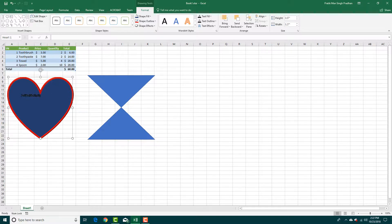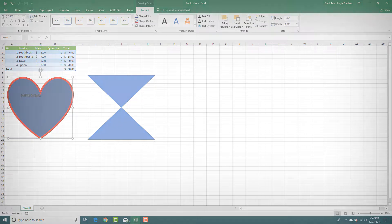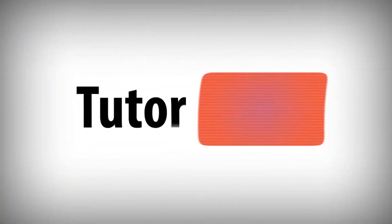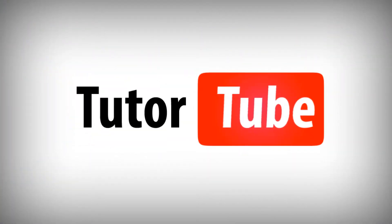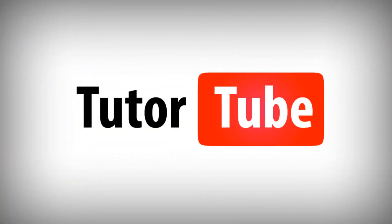Hope you guys learned something as always and as always please like, comment, share and subscribe to our channel.